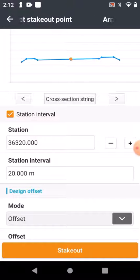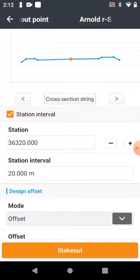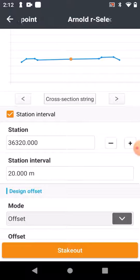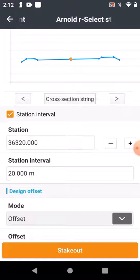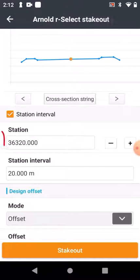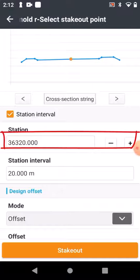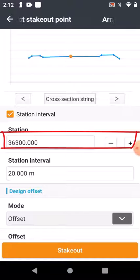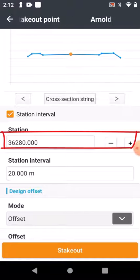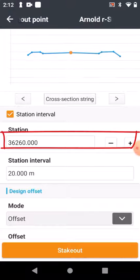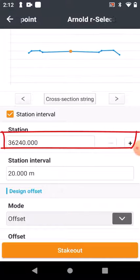You get up a little menu like this which shows Cross Sections, and you can view your cross section. At the moment we are at chainage 36320. There's a little minus and plus next to that, and if you go minus you can see the cross sections change.